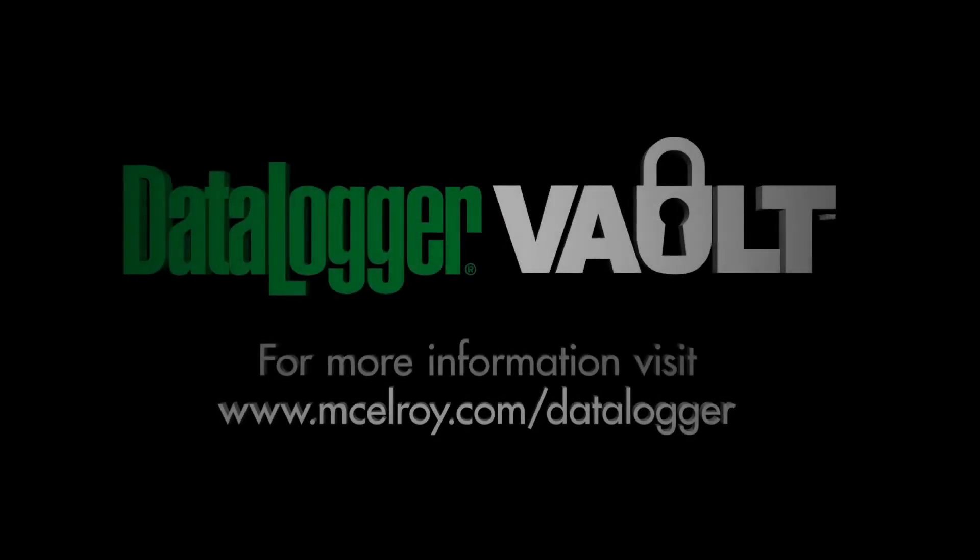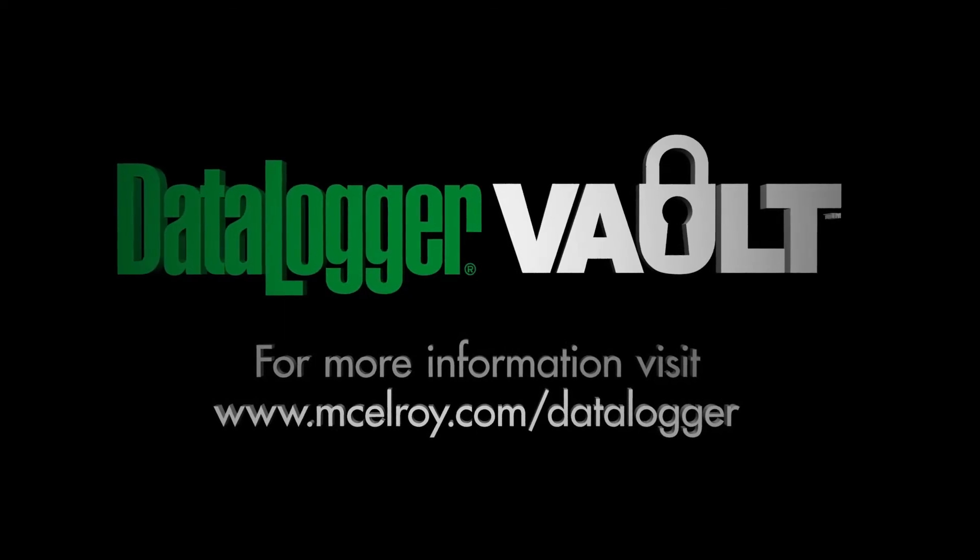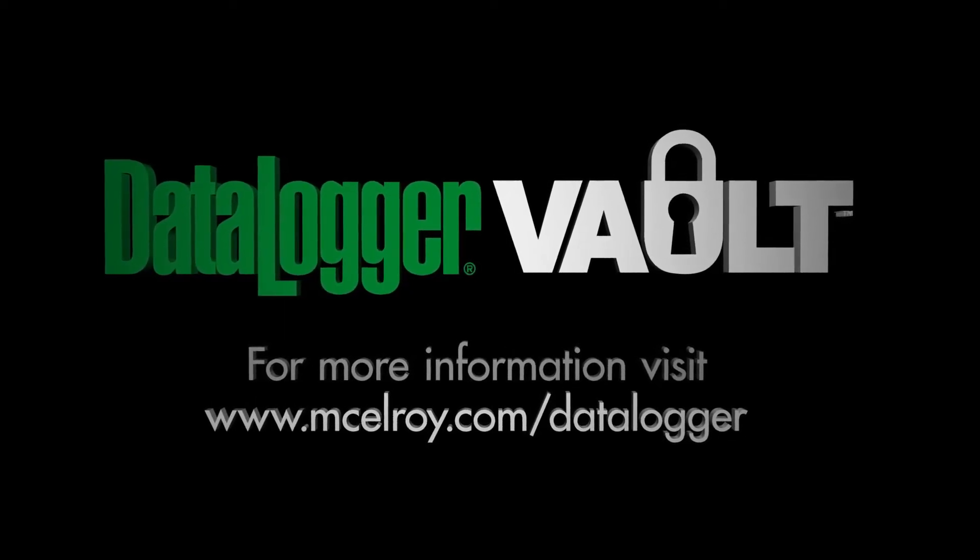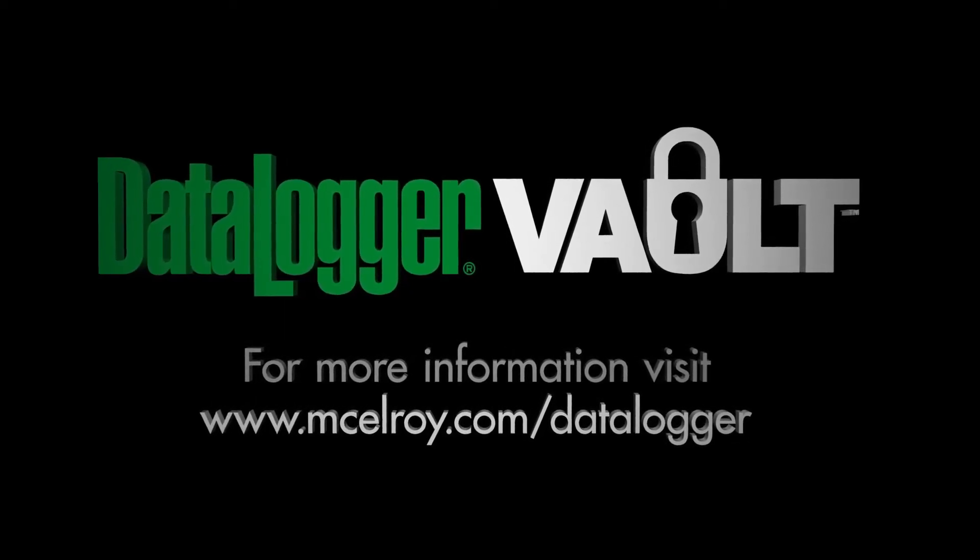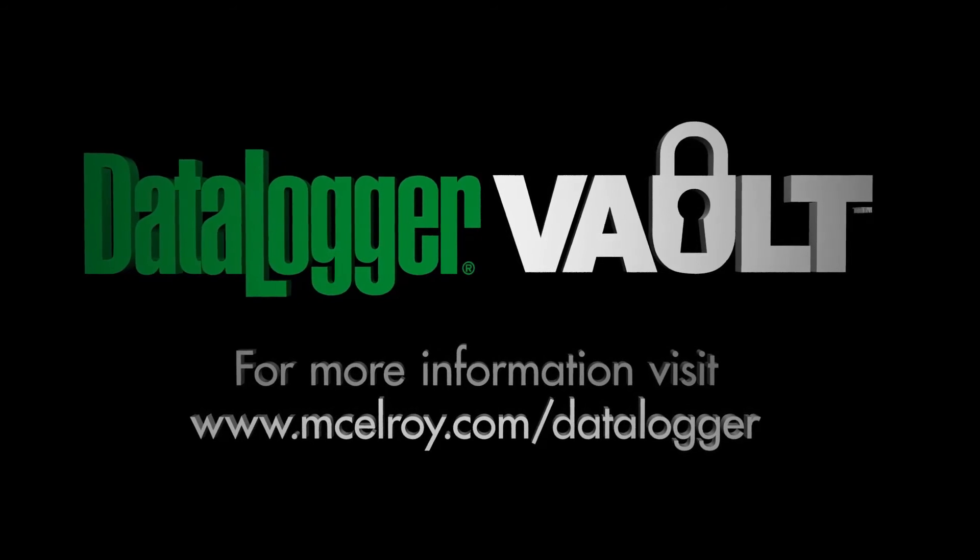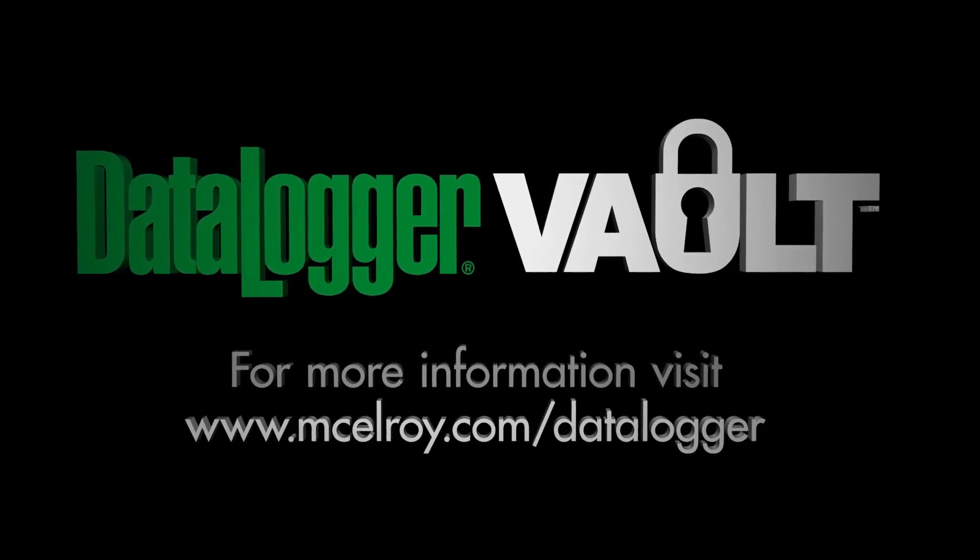For more videos on the Datalogger Vault, visit www.macelroy.com forward slash datalogger.